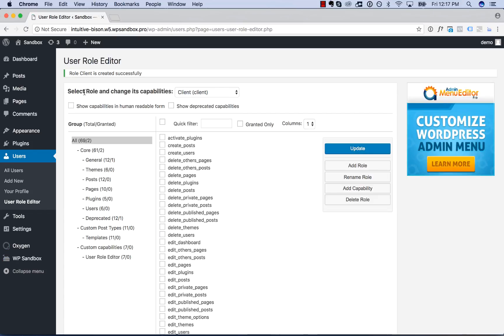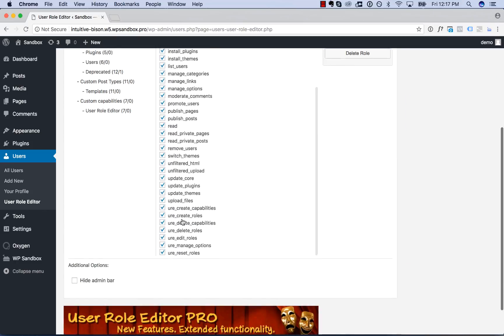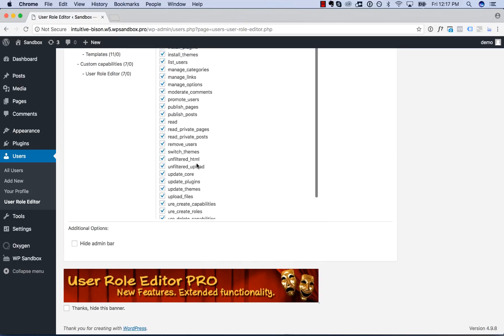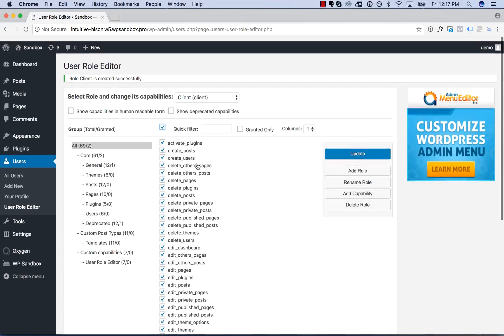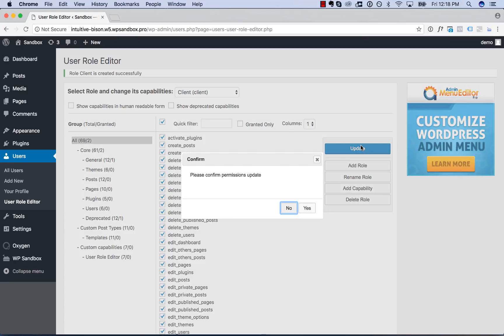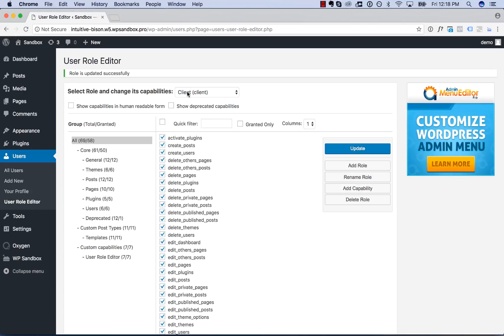And now it says Role Client is created successfully, and now we want to change this role's capabilities. Right now, it doesn't have any capabilities. So what we're going to do, since it's already chosen, is just check the box here to check all of the capabilities, and then just click Update and Confirm. And now this client role will basically have full admin access.